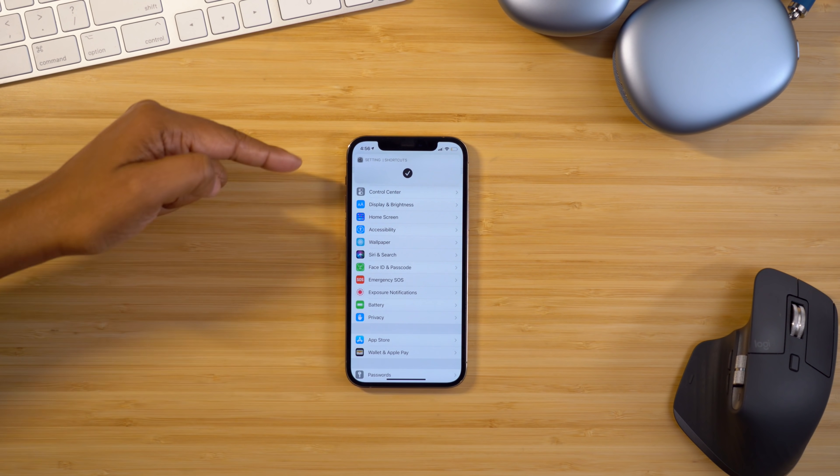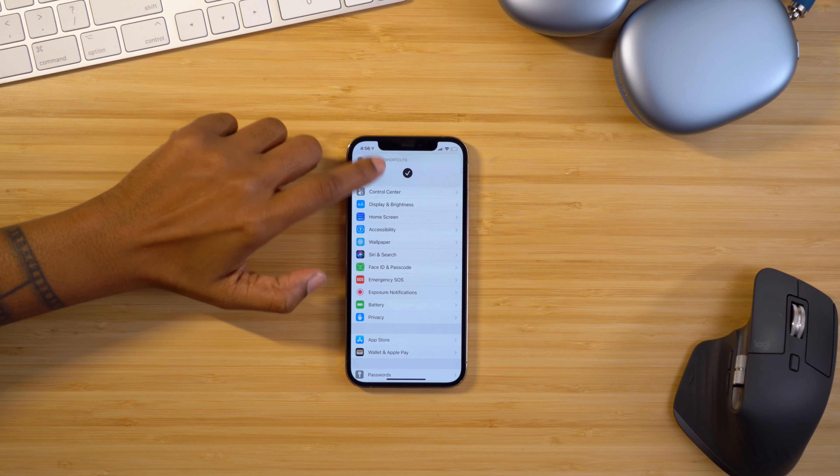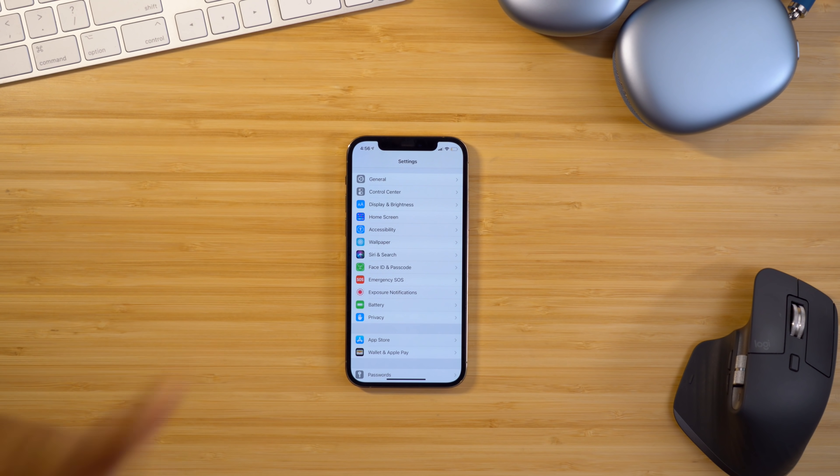Something that came with iOS 14.3 that drives me nuts is the banner that appears any time you open a shortcut. I hate it — it blocks the top of my screen and I cannot dismiss it. You literally have to wait until it finishes displaying. Technically there is a way to disable those banners from appearing, so even though I can't see the option on my phone, I'll still show you how in case you can.